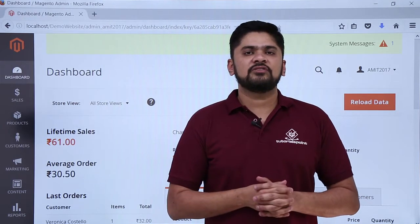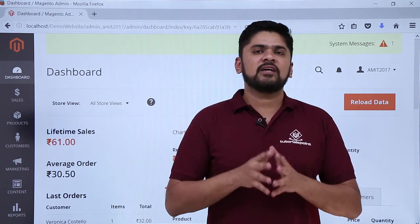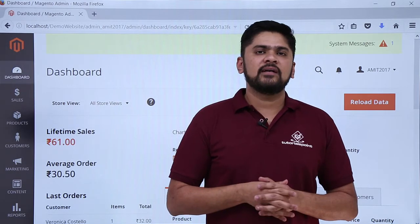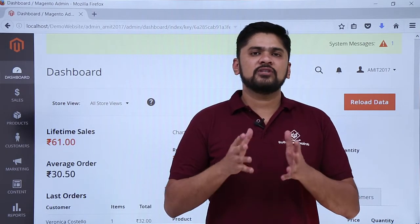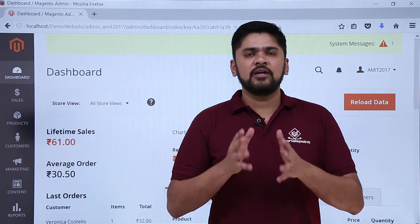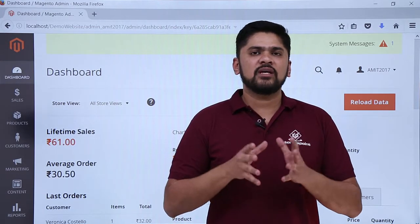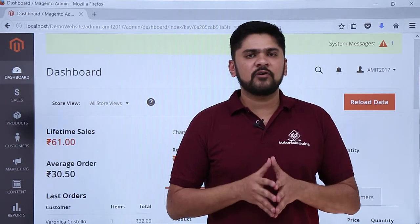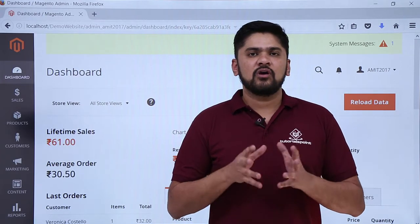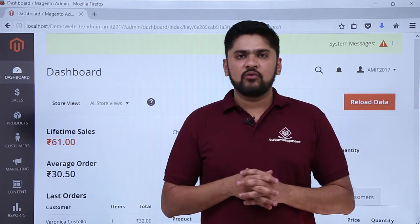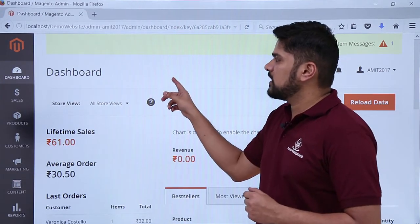In this video we will learn about checkout options. Checkout options are basically options for when a user has added products to his cart and wants to buy them. The final step is to go to checkout for payment. At the time of checkout you can see all the details of the product with the price as well as other options. Now we will see how to work with the checkout option by logging in to the website as an admin.